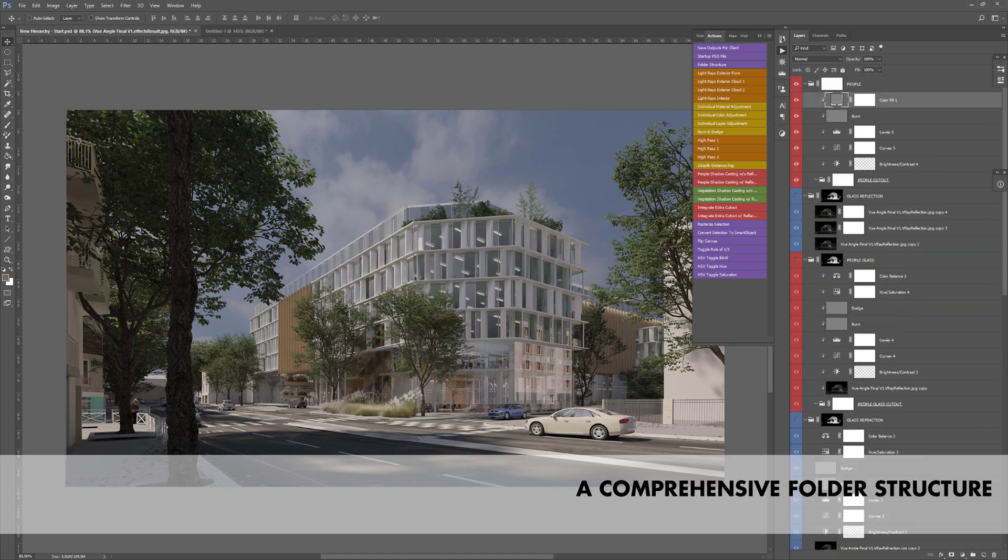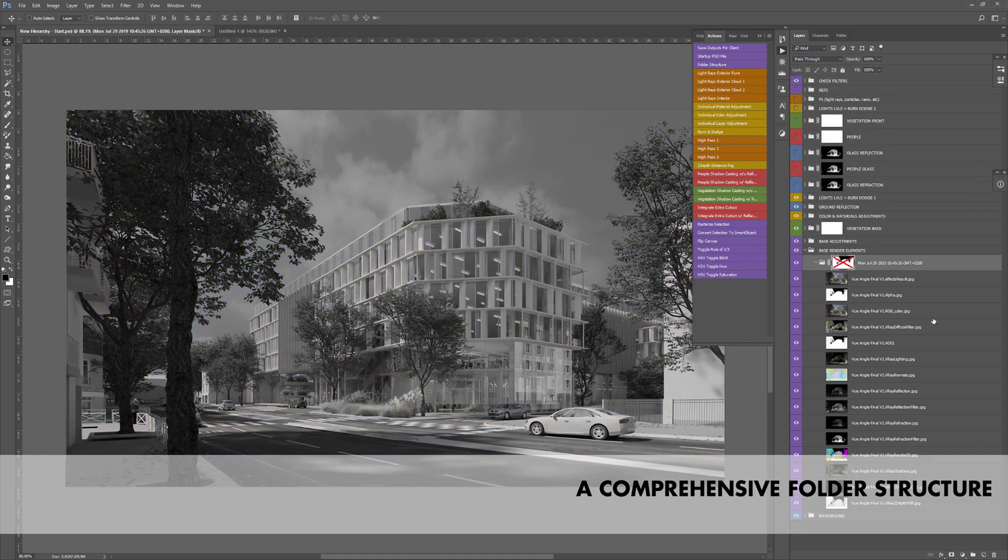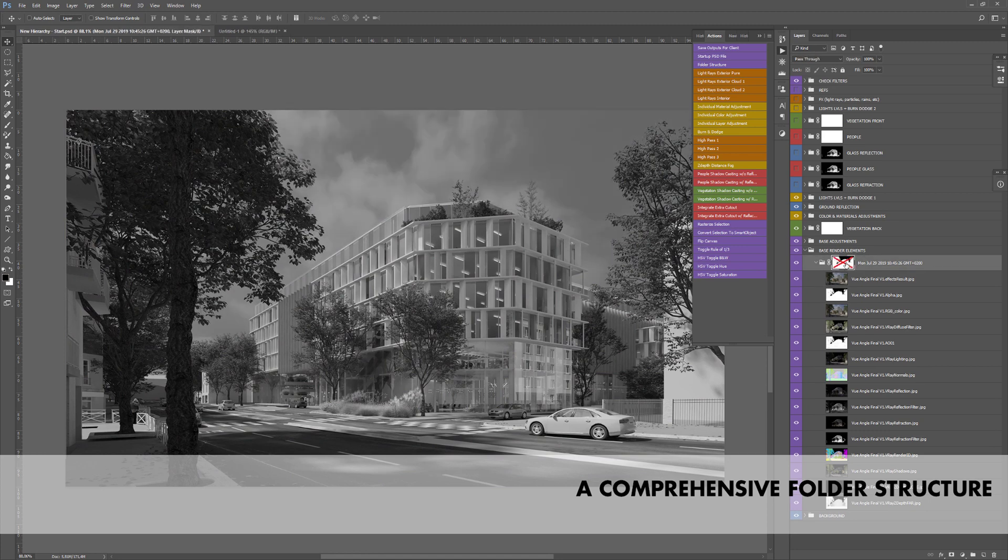You don't have to worry about your ambient occlusion, alpha mask, refraction or reflection layer or glass layers anymore.